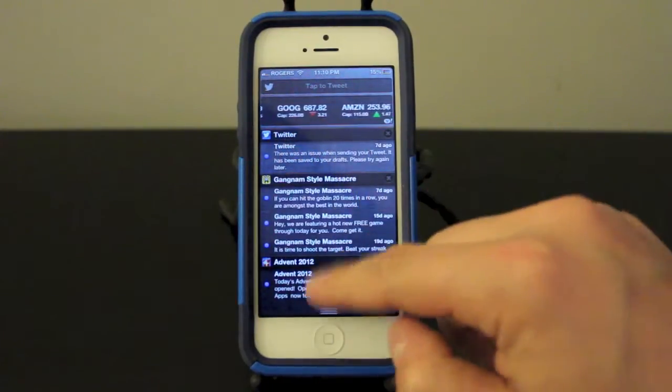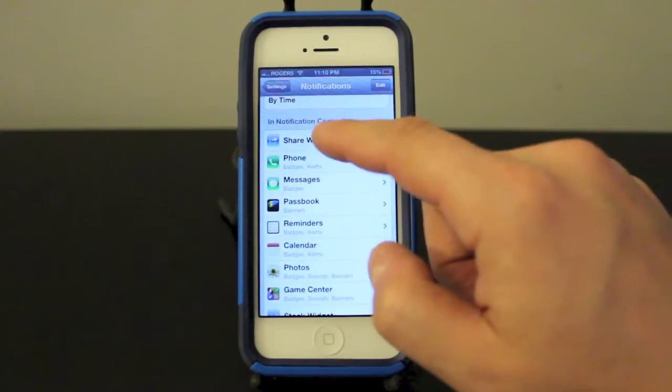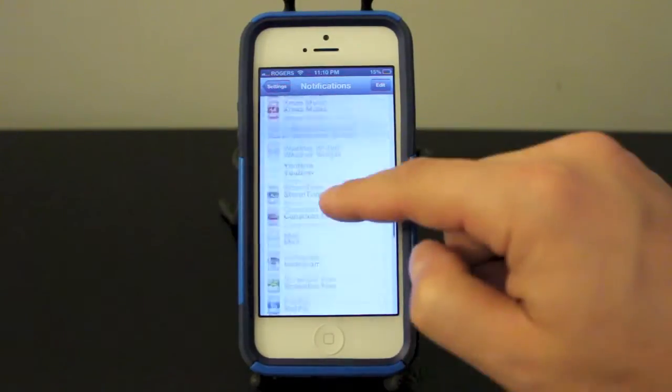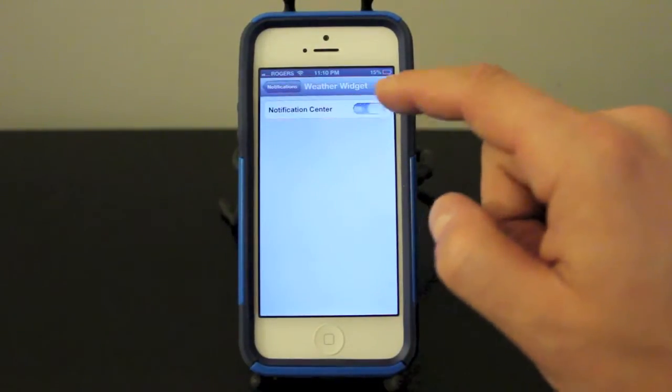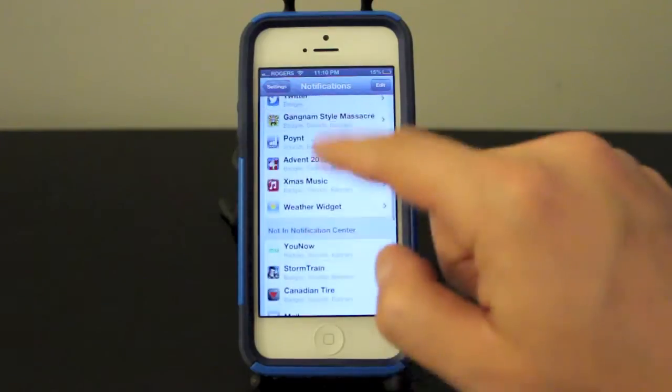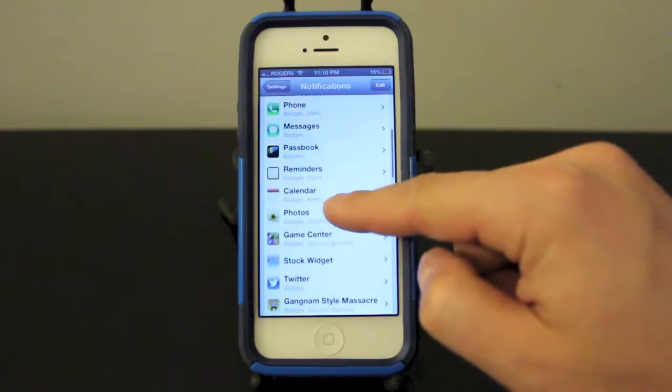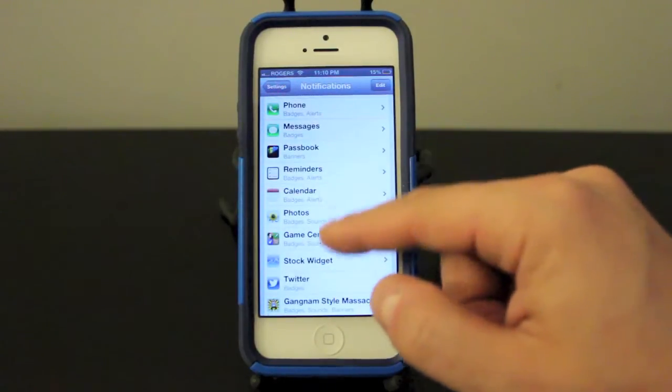Let's go back to my settings here and we'll go ahead and turn the weather widget back on. And you can see I've got quite a few widgets here that are going to notify me about different things.